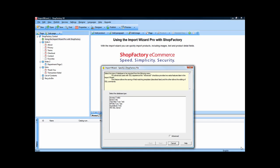In this ShopFactory e-commerce segment, we're going to show you one of the ultimate time-saving tools available for ShopFactory, the Import Wizard Pro.